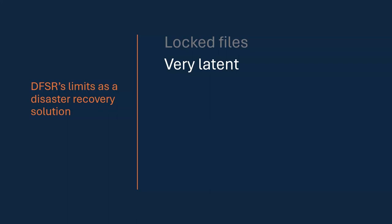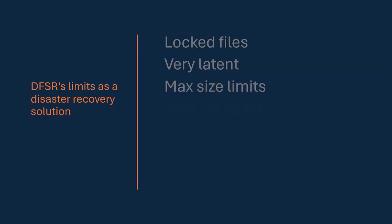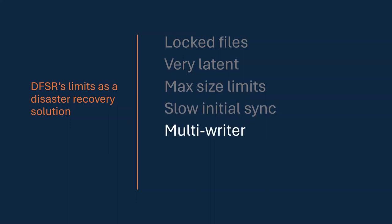It has, at this point, pretty small maximum size limitations, just because it was designed for a world that no longer exists. It's extremely slow on initial sync. It's multi-writer, which is advantageous in some ways, but can cause its own set of disasters with data overwrites from multiple users accessing multiple copies of the data at various points in between replication. It has a very complex and rather finicky staging system that requires a lot of tuning and careful math in order to make sure your application works optimally.